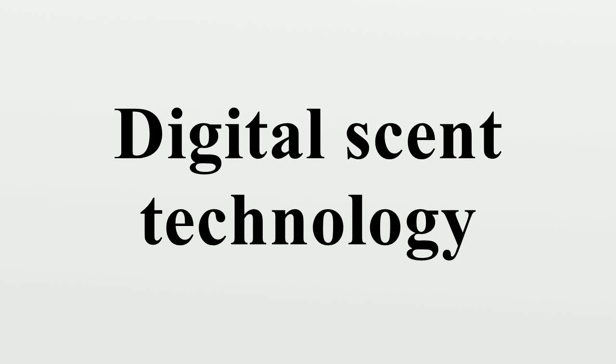Digital scent technology is the engineering discipline dealing with olfactory representation. It is a technology to sense, transmit and receive scent-enabled digital media.